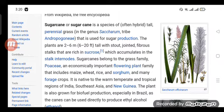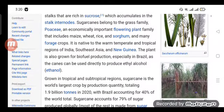It is native to the warm temperate and tropical regions of India, Southeast Asia, and New Guinea. The plant is also grown for biofuel production, especially in Brazil, as the canes can be used directly to produce methyl alcohol (ethanol). It is grown in tropical and subtropical regions worldwide.